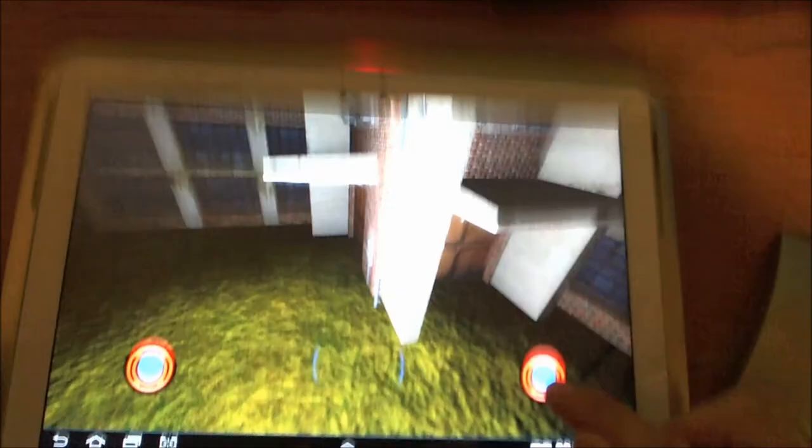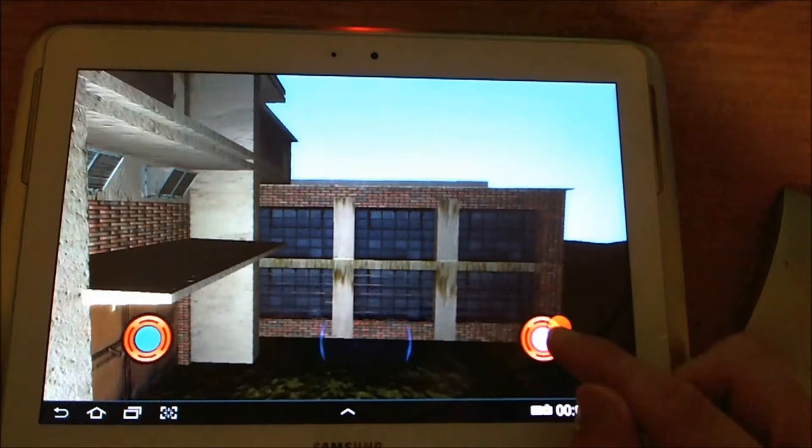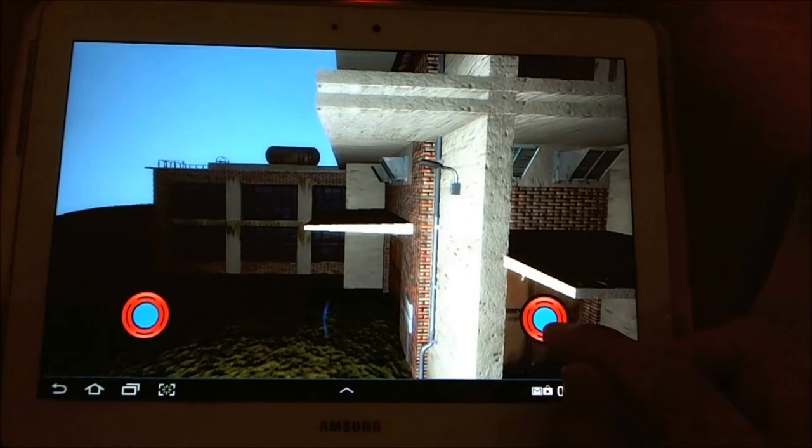And the graphics looks amazing for a mobile device. So I'm really impressed with both the engine and my tablet, really.